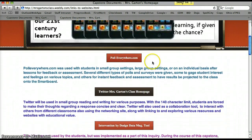The first site is polleverywhere.com. I actually discovered this site at a conference — the Title One conference last spring. I've used polleverywhere.com in both large and small group settings as well as on an individual basis, both for feedback and assessment purposes.